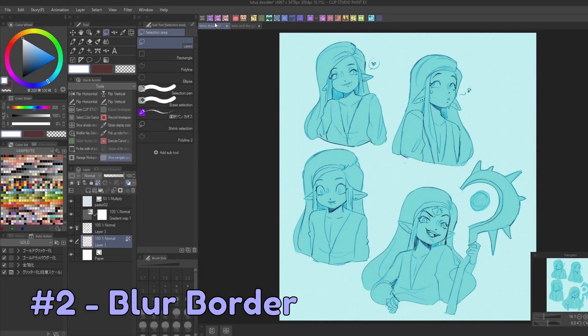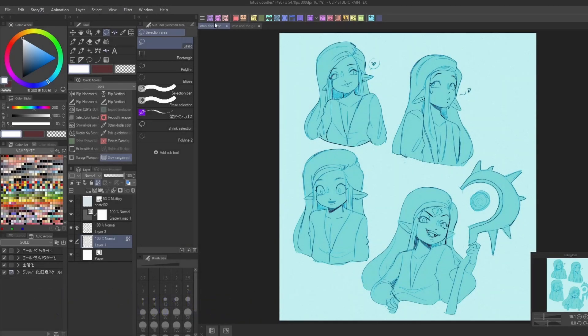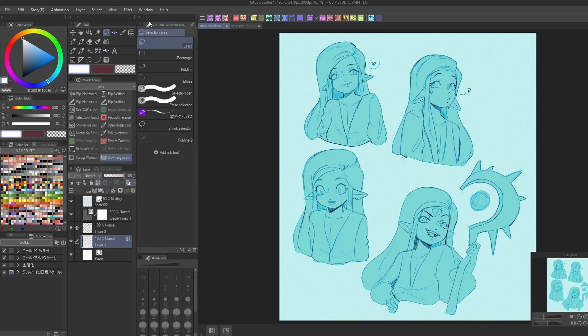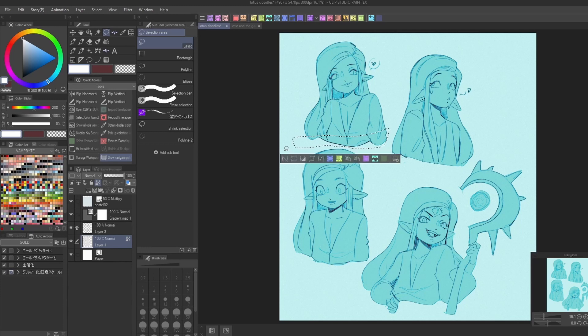Next is the blur border setting. Simply put, this setting will add a blurry edge to any selection you've made on your canvas. The first step is to make your selection. I use the selection lasso here, but you can use any selection tool you want for this.